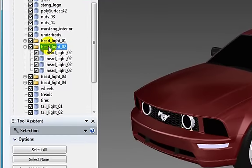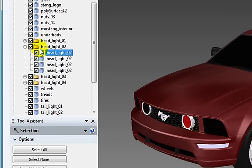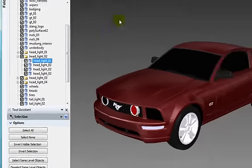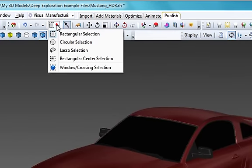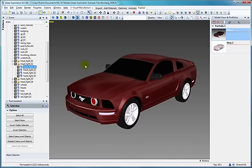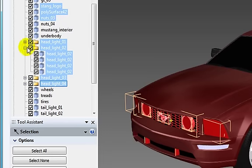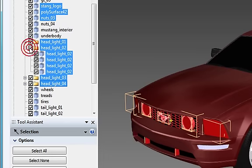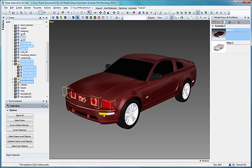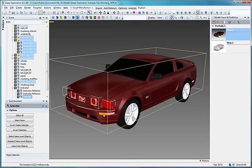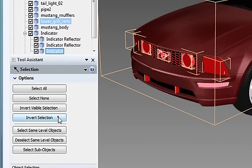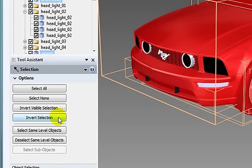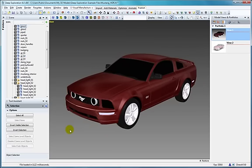There are several options for selecting objects to speed your development. Basic selection includes clicking on the object or group in the scene tree or using the select button to select objects directly. To select multiple objects, use the various lasso options. This can be helpful when creating a new group of objects for animation or rendering. Multi-select or deselect can also be performed either by holding down the control key during selection, or using the tool assistant options such as invert selection or other selection options related to a group.